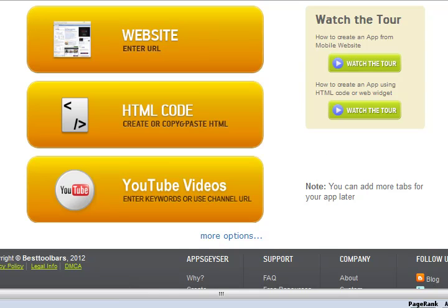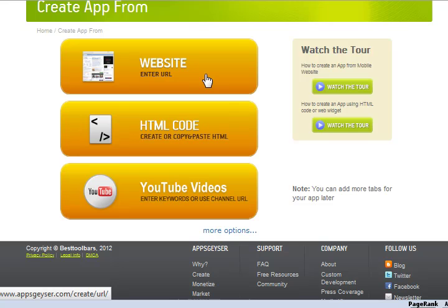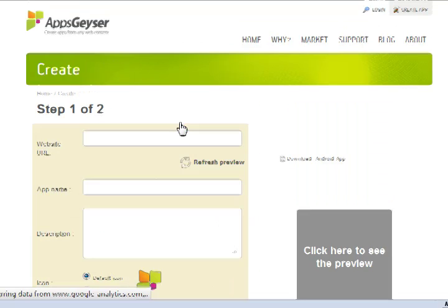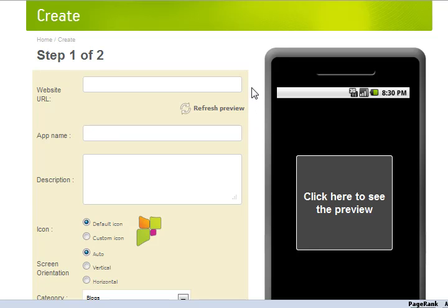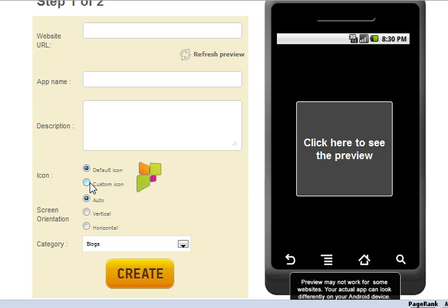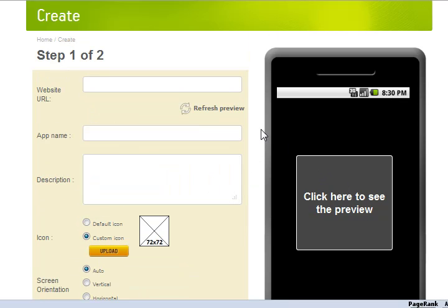Now, let me just pause here before we get too excited. What I'm dealing with today is this one just here — the website URL option. I don't trust the HTML paste to leave my code the way I want it, and a YouTube link is something you could just get a YouTube app for anyway. This one works really simply: we put in the website URL, give it a name, give it a description, upload an icon, and click here to see the preview.